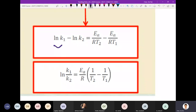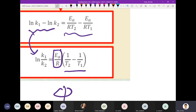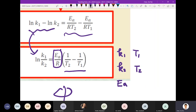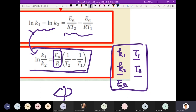When you combine terms, the left side becomes ln(K1/K2), and on the right you pull out Ea over R, with 1/T2 minus 1/T1 inside the parentheses. If you look at this equation carefully, there are five parameters: K1, T1, K2, T2, and Ea. The question will give you four of these parameters and ask you to solve for the fifth. For example, it can give you K1, T1, K2, T2 and ask for Ea, or give you T1, K2, T2, Ea and ask for K1. The most easily recognizable keyword is two different temperatures — if you see two different temperatures, this is the go-to equation for this chapter.